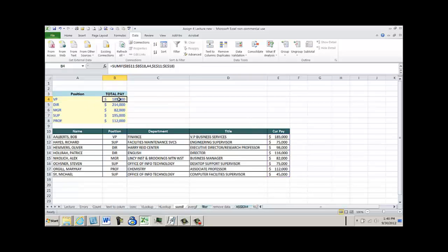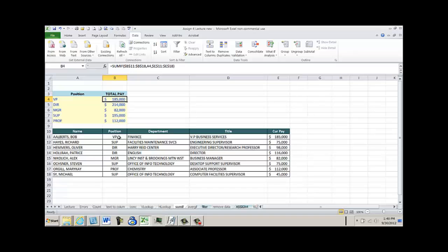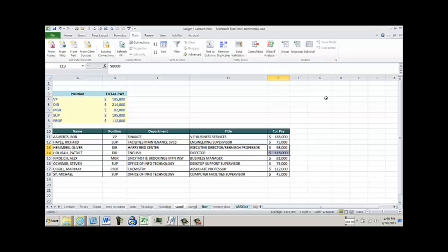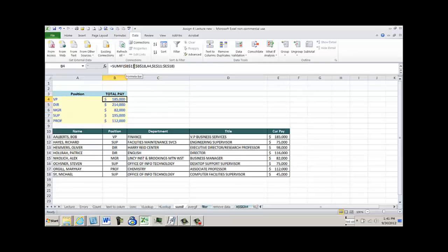So if I look at this, I'm saying go find VP, go find VP and sum it up. And it did. There was only one VP, and it was 185. Directors, there were two of them, and it summed up the two directors, which are 214. This is a really cool function, and I use this a lot if I don't want to use pivots. Pivot tables is what we're going to learn in the next lecture. Sometimes I want the data to sit, and I don't want to mess with it like I do with a pivot. So this is stagnant. It's going to sit here. And if I change my table, then I need to update my formulas. But I find SUMIF really useful. Once again, notice I absoluted the ranges of the position and the current pay just so that I could copy them down.